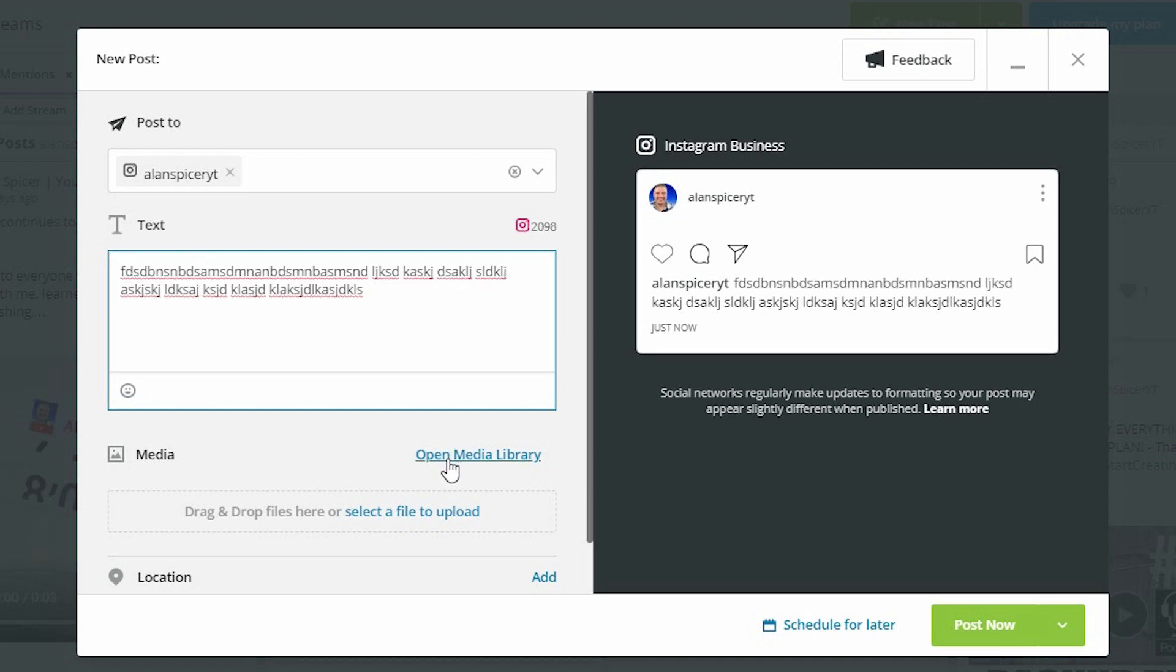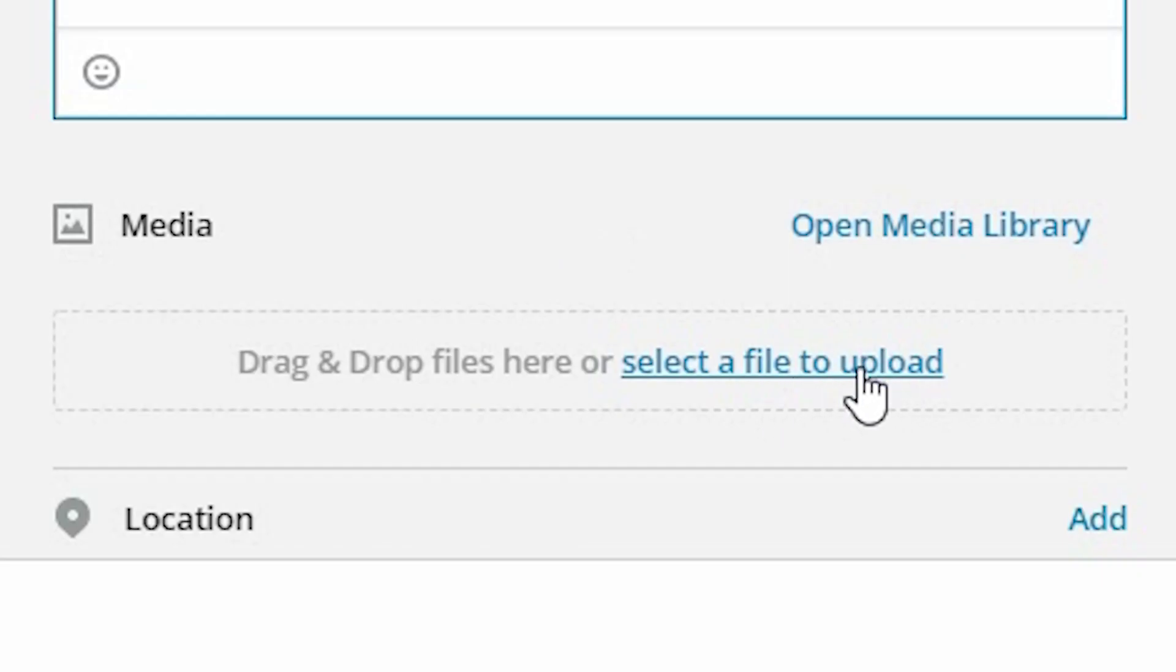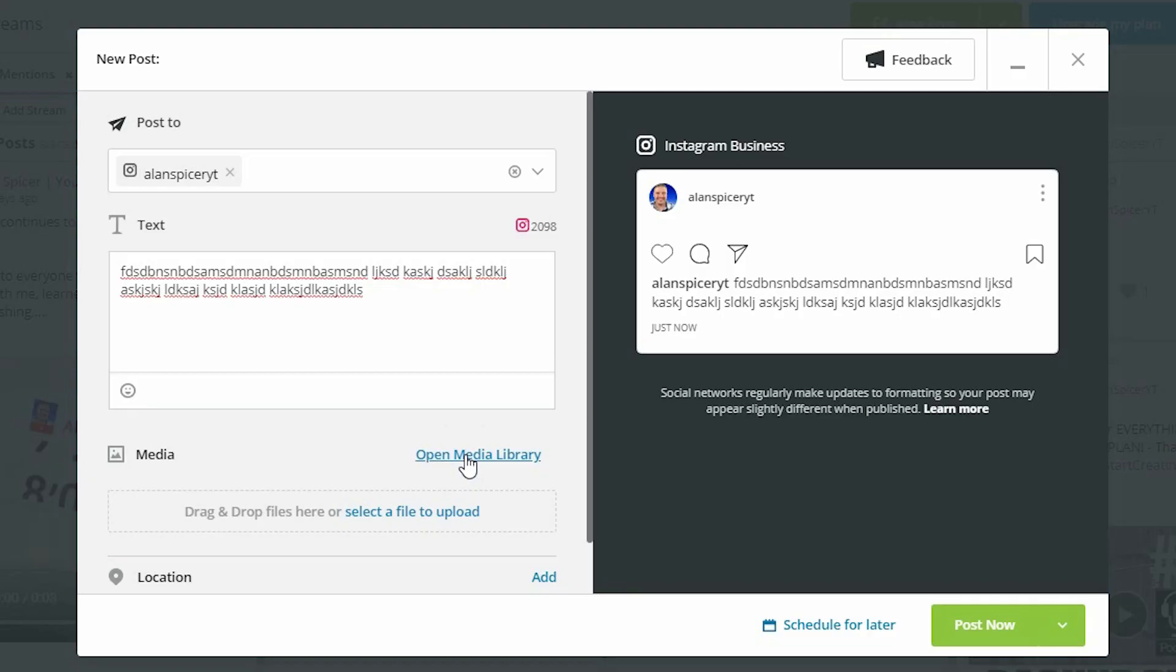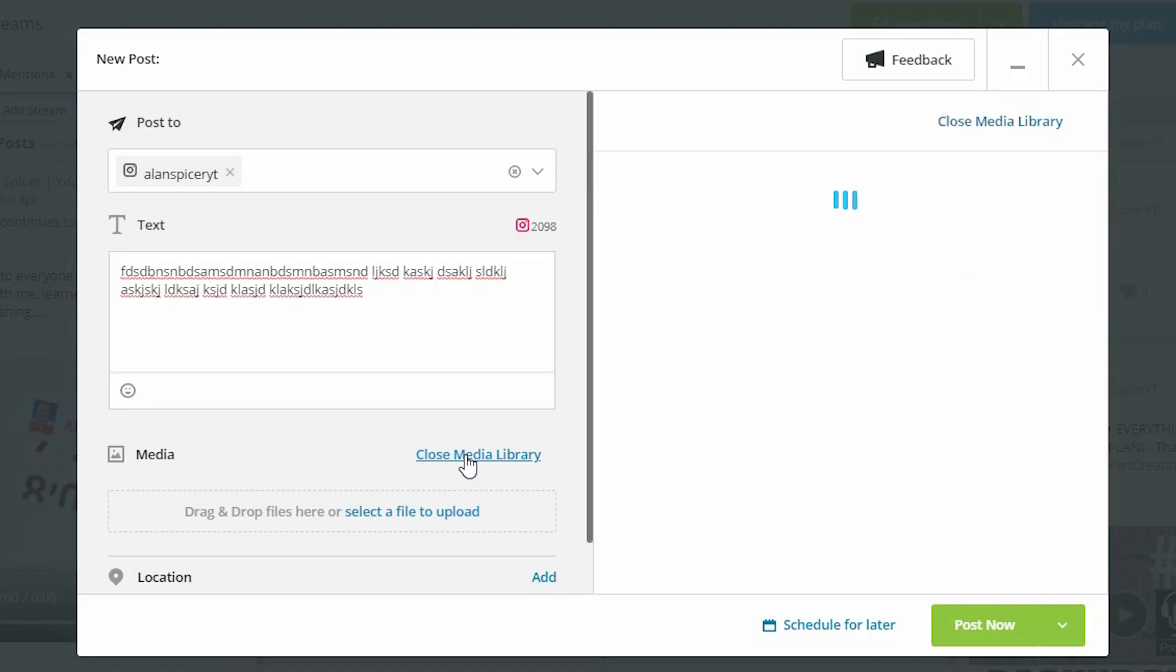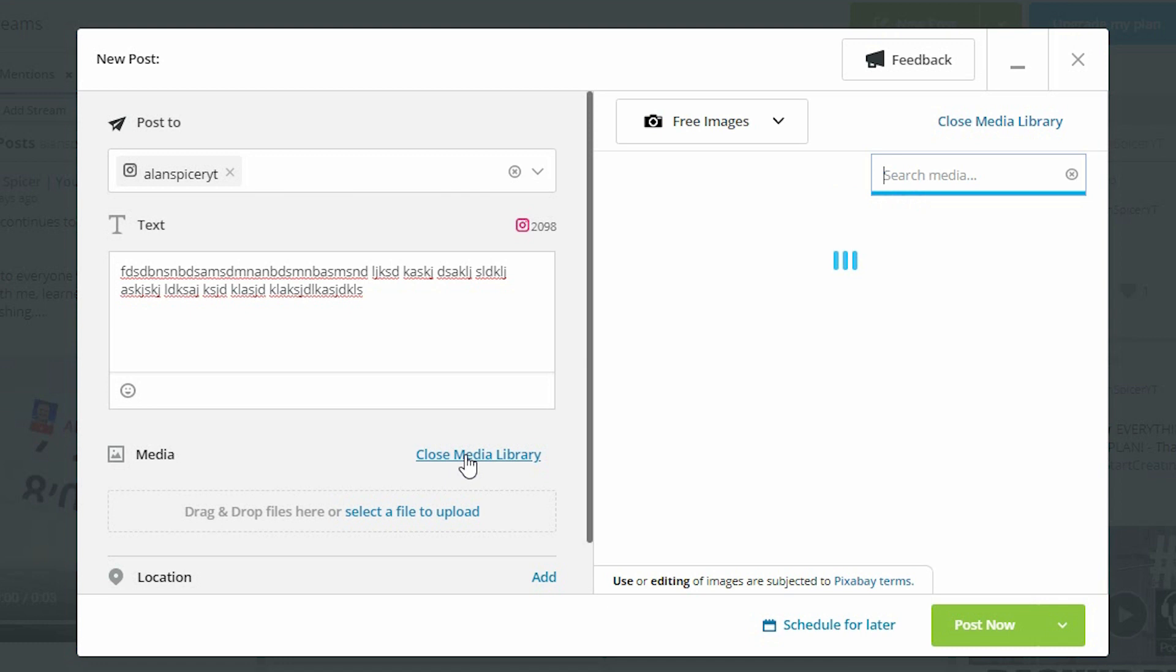You can upload a picture just like any other way from your desktop using this link here, or you can use the open media library where they give you some images that you can use. I'll use the open library for the demo purposes here.